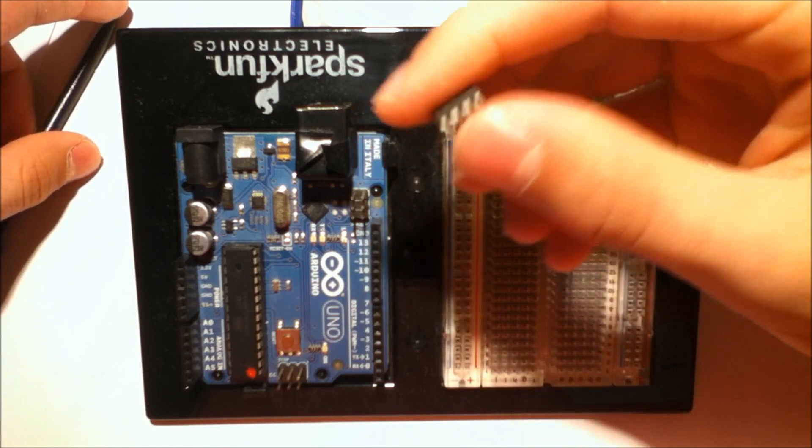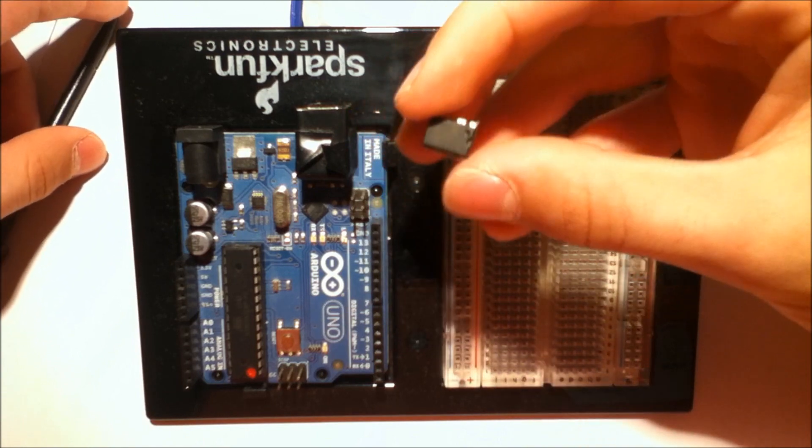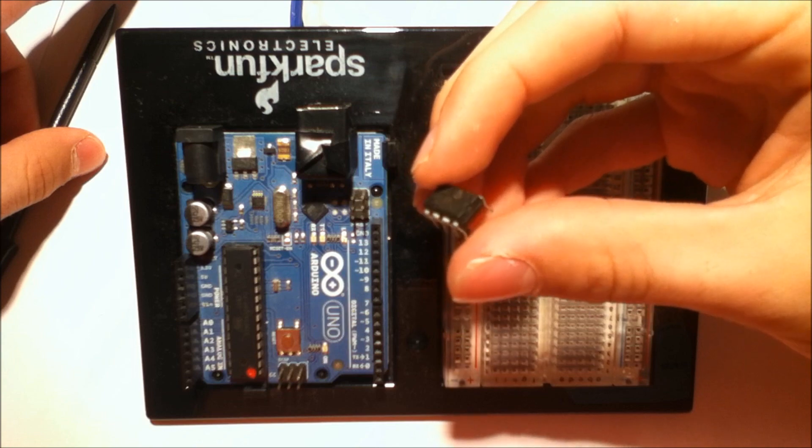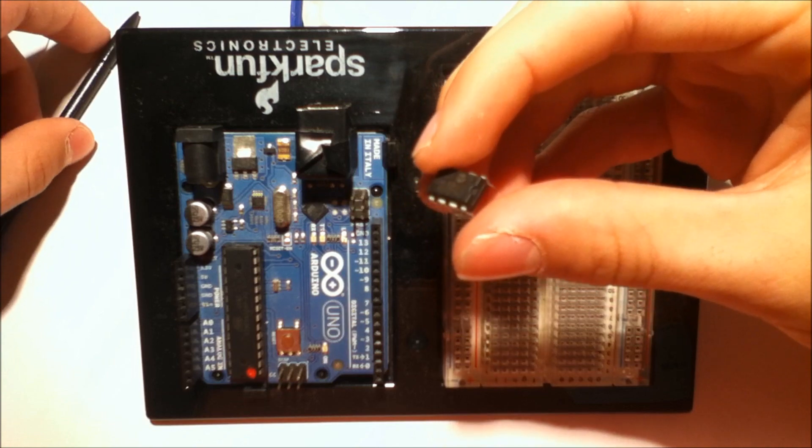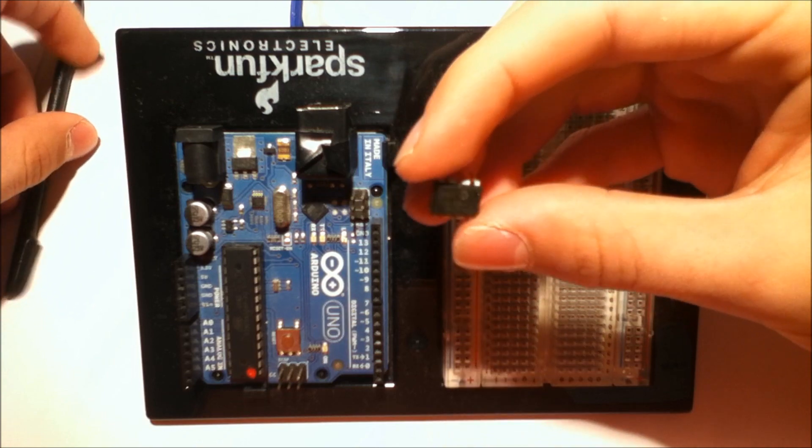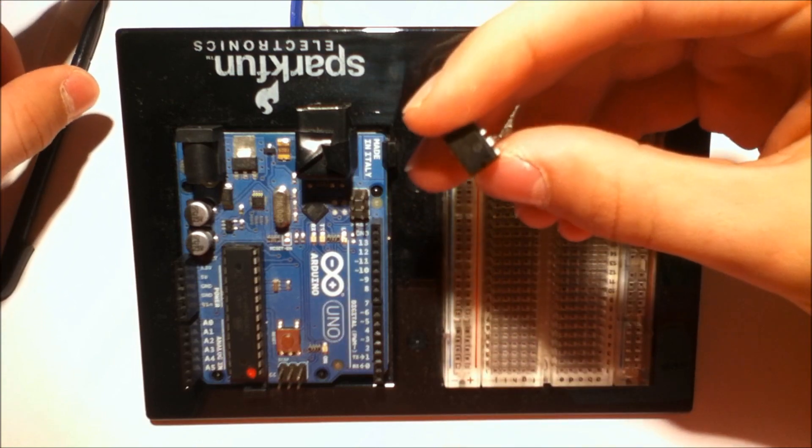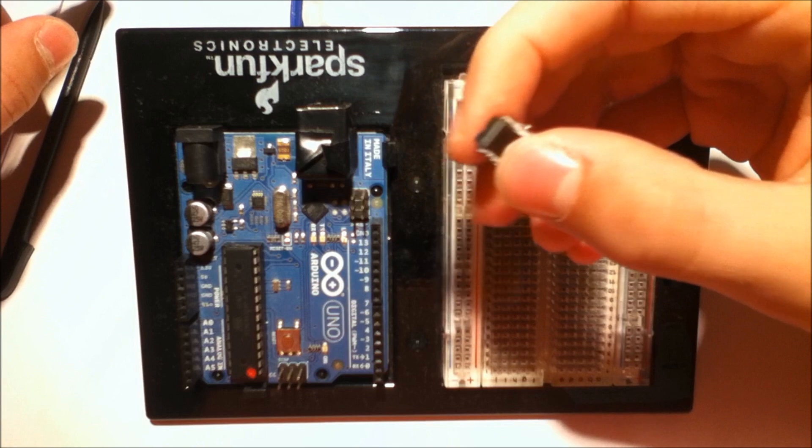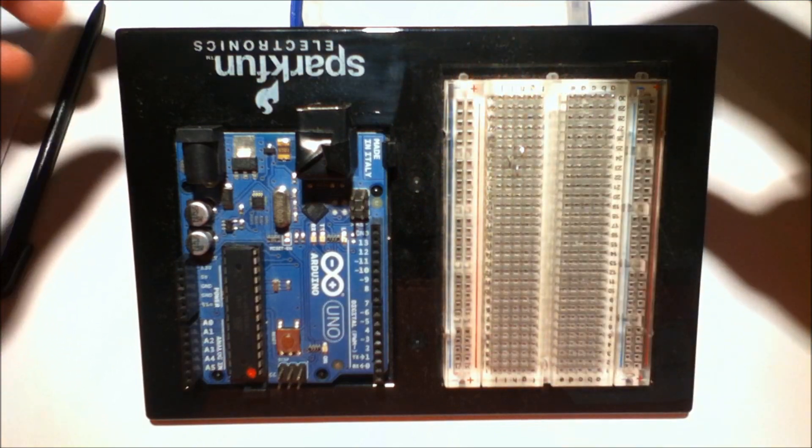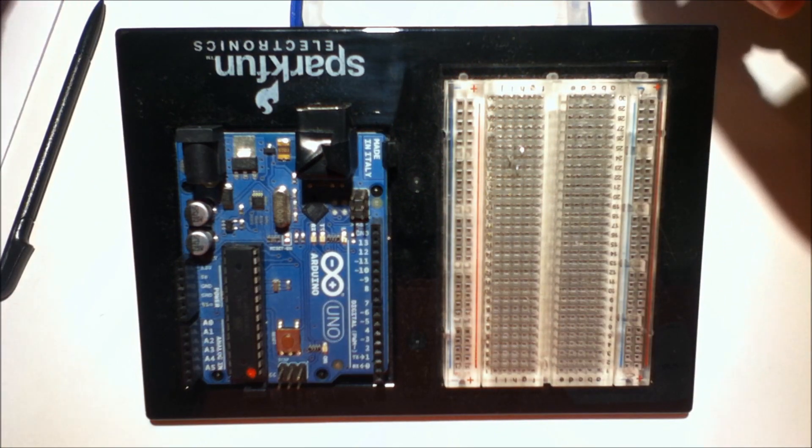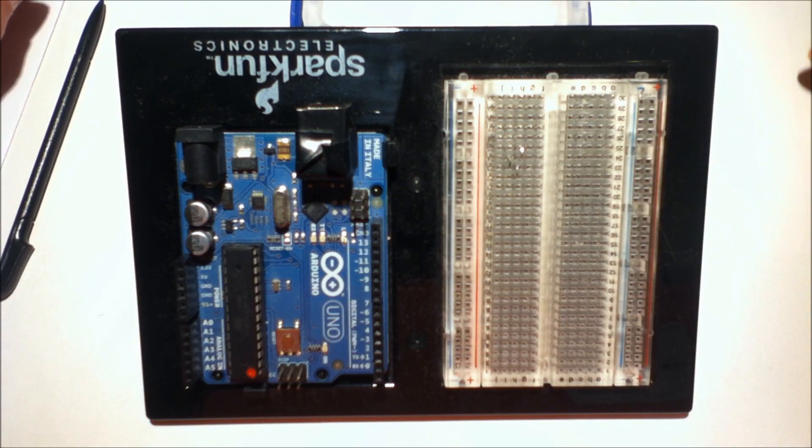This is a 24LC256 I2C controlled 256 kilobit EEPROM chip. So in here is the ability to store 256,000 bits of data. It's a really great chip if you're new to I2C and today I'm going to be showing you how to use it.